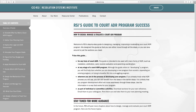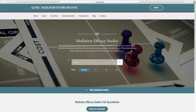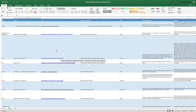The Guide to Program Success — those are the chapters you have in your materials. And then this Mediation Efficacy Studies — this is work where our director of research has looked at all the studies out there to say what's been done, when was it done, was it comparative. There are about 80 studies in here that you can download this spreadsheet and go to town if you are so inclined.